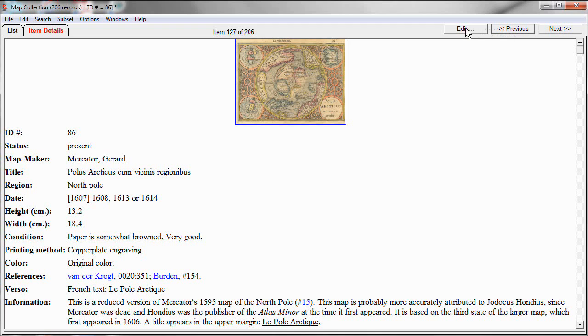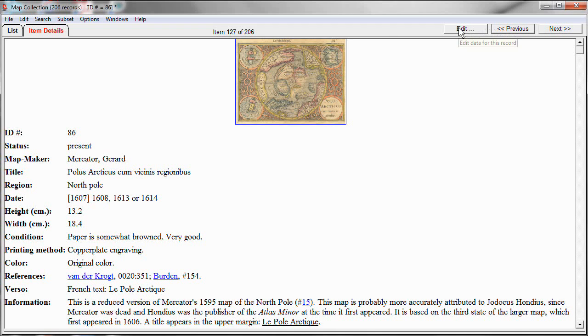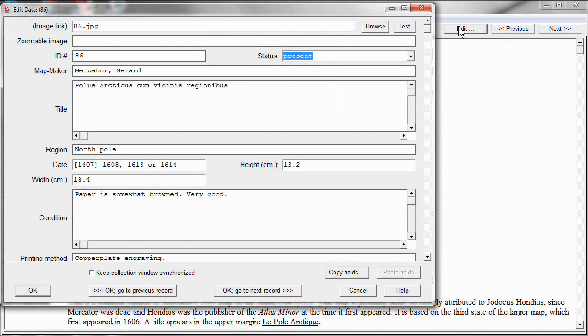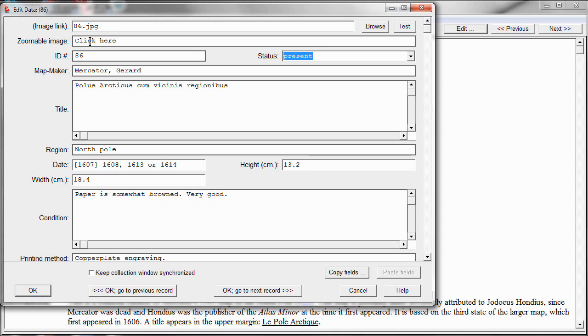Again, we click Edit, and notice that I had created a field here called zoomable image. So, that's where I'm going to create this new hyperlink. Let's just type some text here. Click here to see zoomable image. And let's turn the word here into my hyperlink.